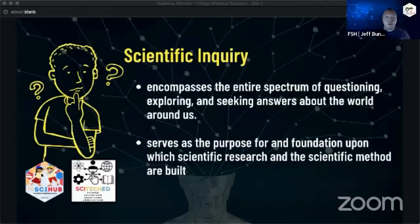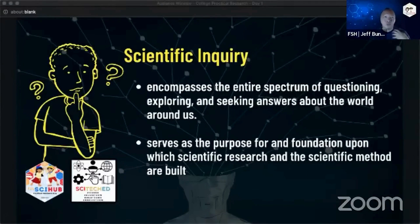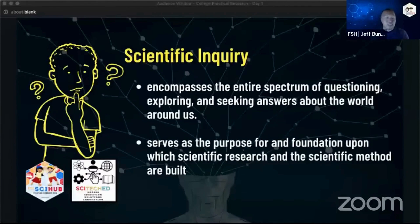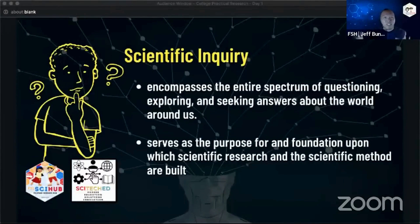It's a broad term. So, exploring — when you get curious about something and ask how it works, your questioning and observing are part of scientific inquiry. And most importantly, one of the most important aspects of scientific inquiry is seeking explanations or answers to your questions. It's a very broad term.